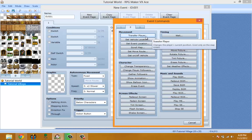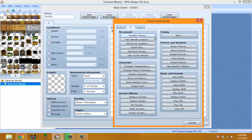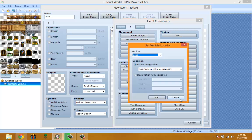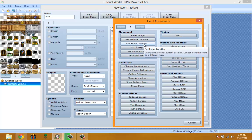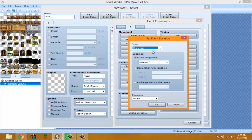The Movement section basically controls moving the character. Transfer Player moves the player to other maps or from point A to point B on the same or a different map. Set Vehicle Location sets the variable for where the vehicle will be. Set Event Location lets you set where an NPC event is located — if you want to move it to another location, it moves it there.